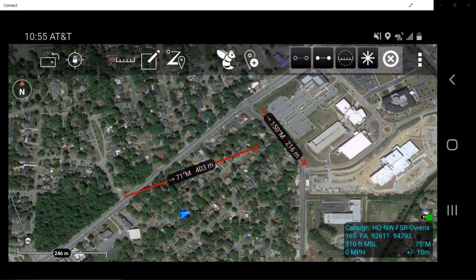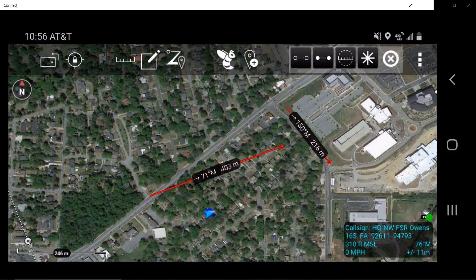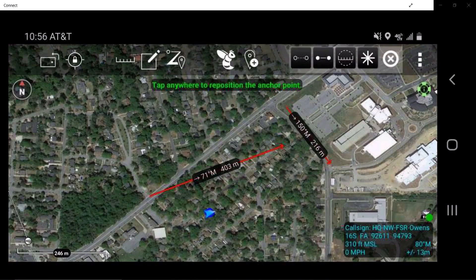In the radio menu, the user can change units of measure as well as delete. Note the range and bearing line compared to objects or markers on the map.